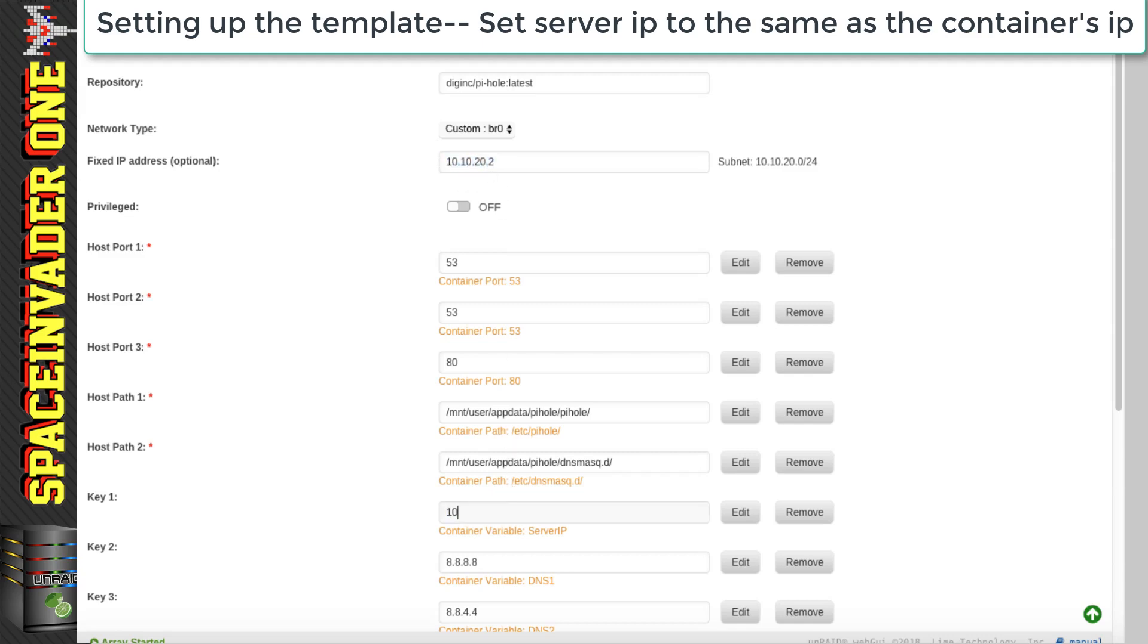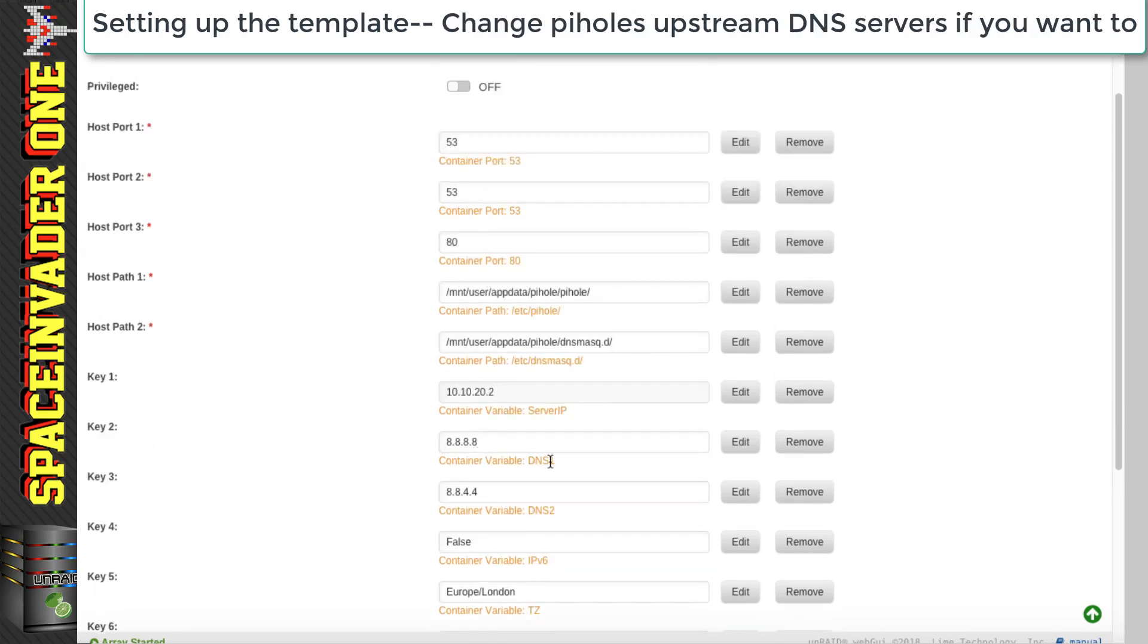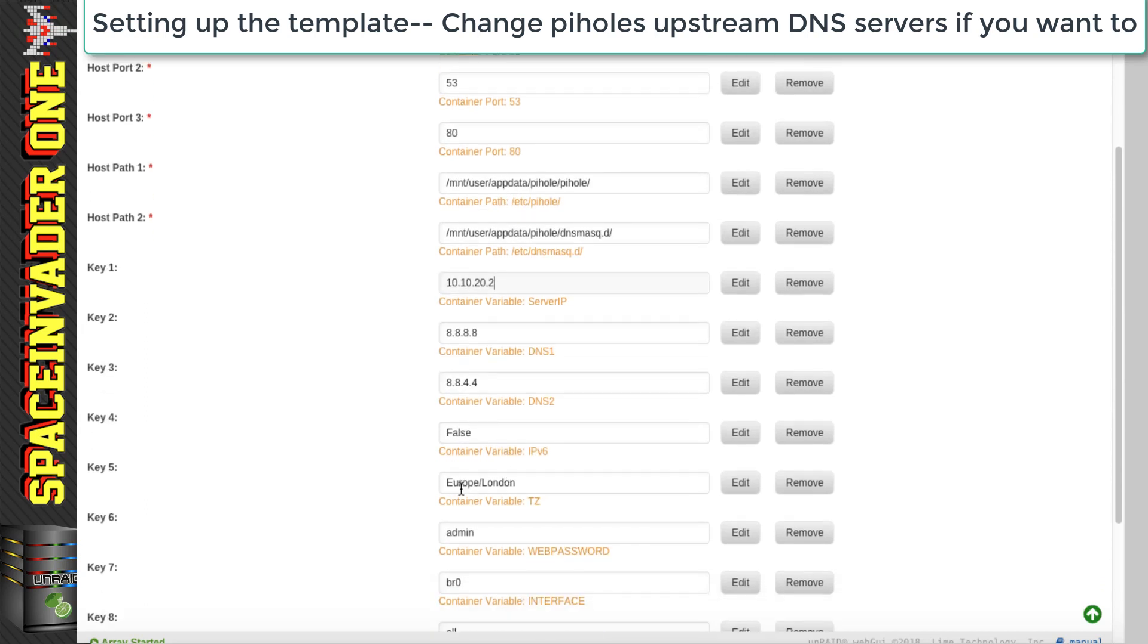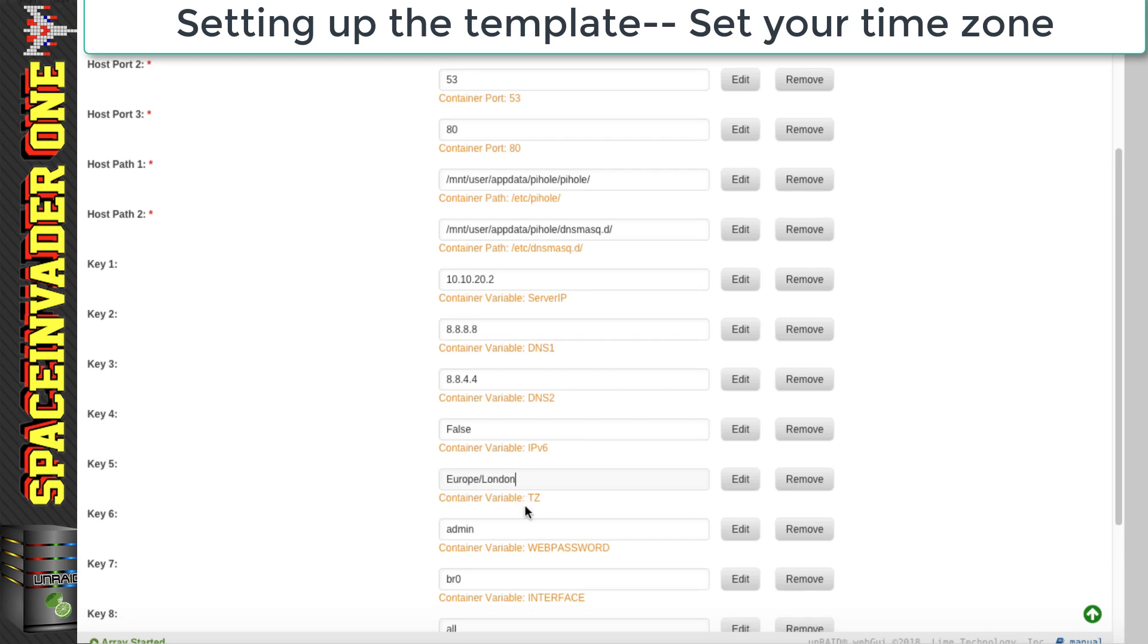So for me, it's 10.10.20.2. And then underneath here, we've got the various DNS servers that we can have Pi-Hole use. By default, they're set to the Google DNS servers. I'm going to leave mine as that. And further down, we can change our time zone here. I'm in the UK. So that's absolutely fine for me.